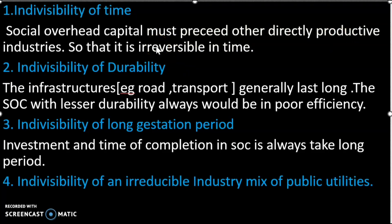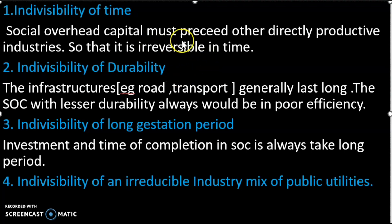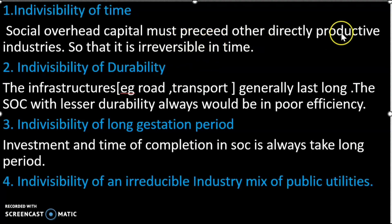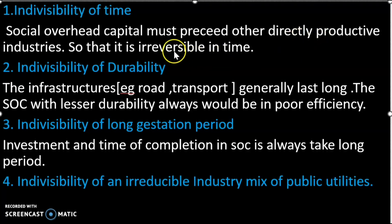Social Overhead Capital includes electricity, power, and water. Everything of this nature is Social Overhead Capital. Production of the economy depends on this infrastructure, and it is irreversible in time.